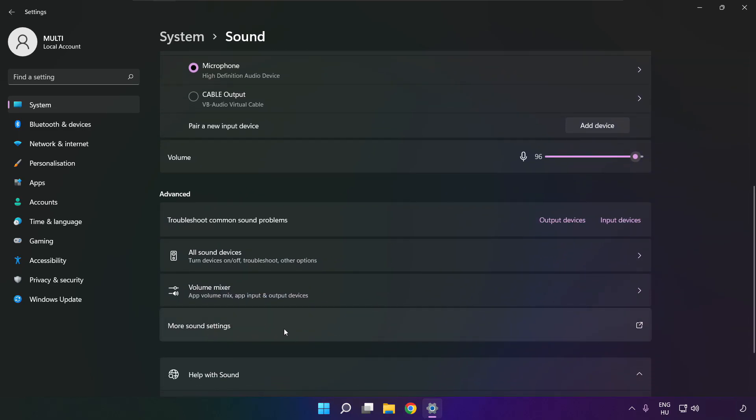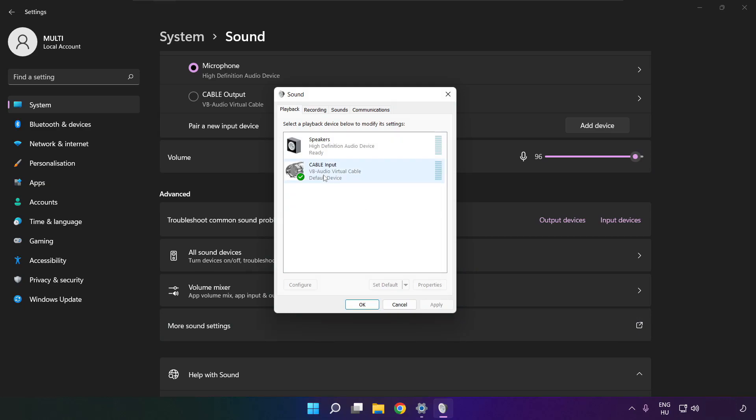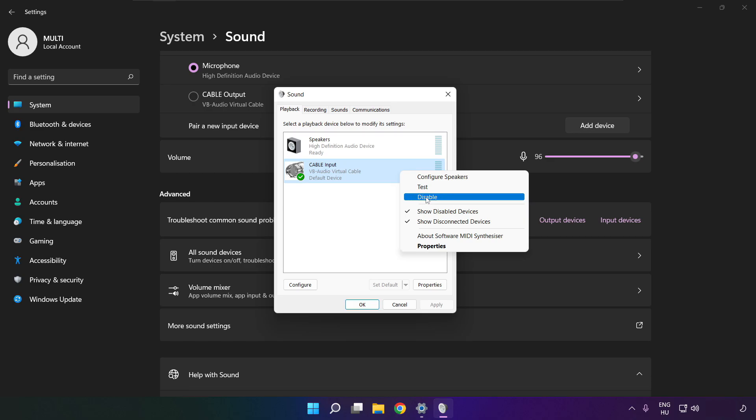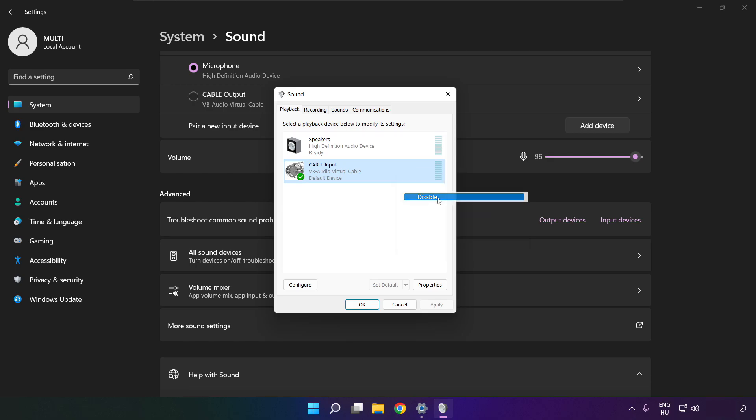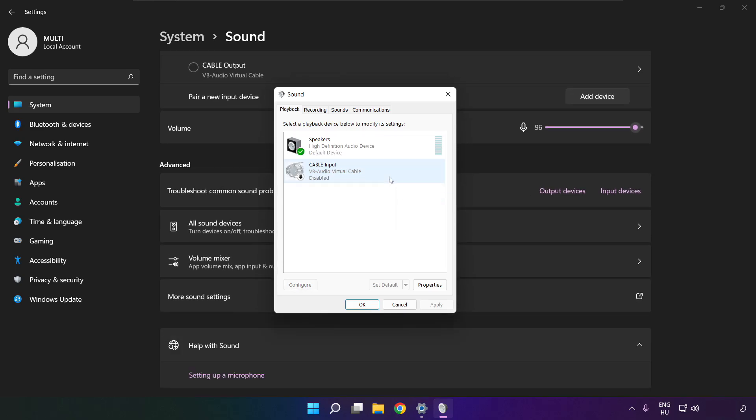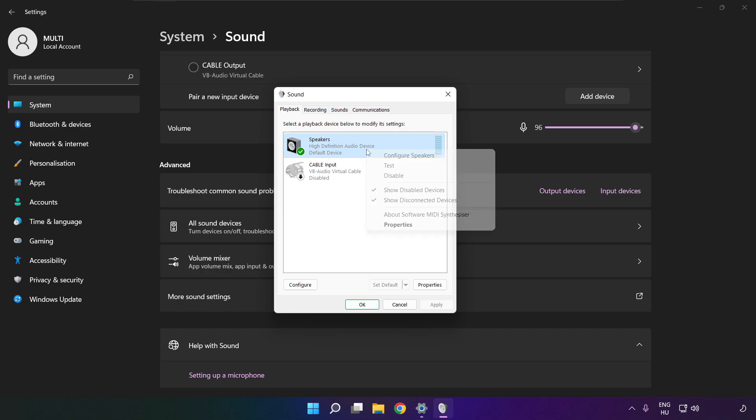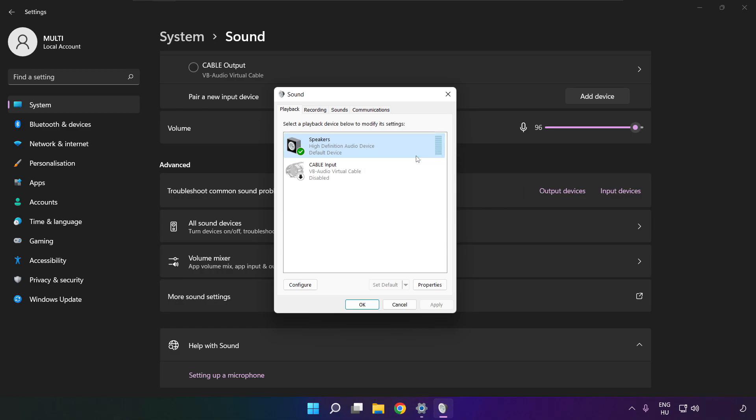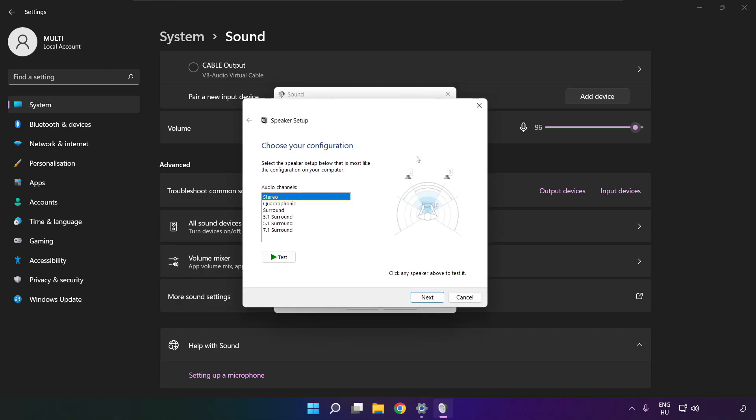Click more sound settings. Disable not used audio devices. Right-click your used audio device, click configure speakers, and complete your setup.